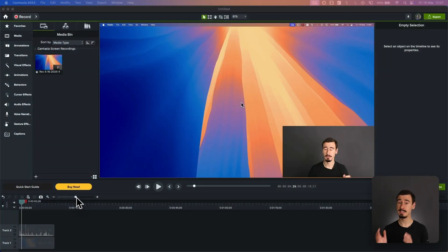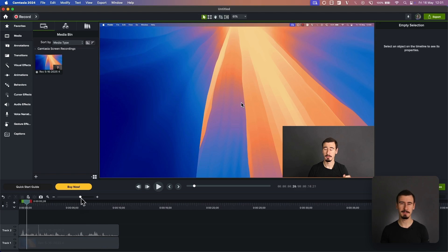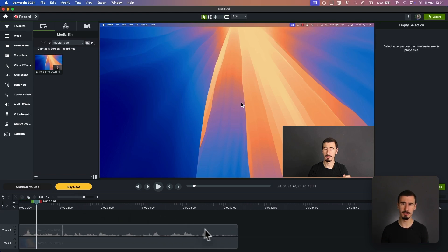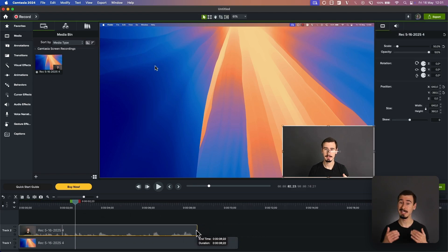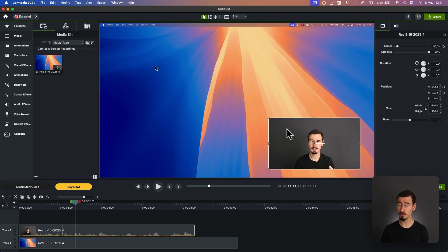Camtasia, on the other hand, is more powerful, but also overwhelming. It has a steep learning curve, especially if you're not used to timeline-based editors. However, once you get the hang of it, it unlocks a lot of control and precision.